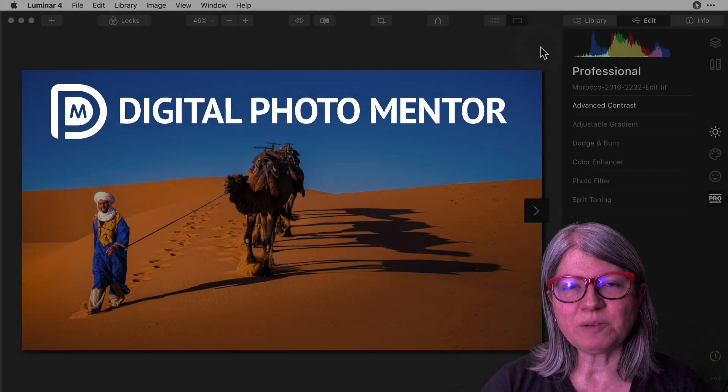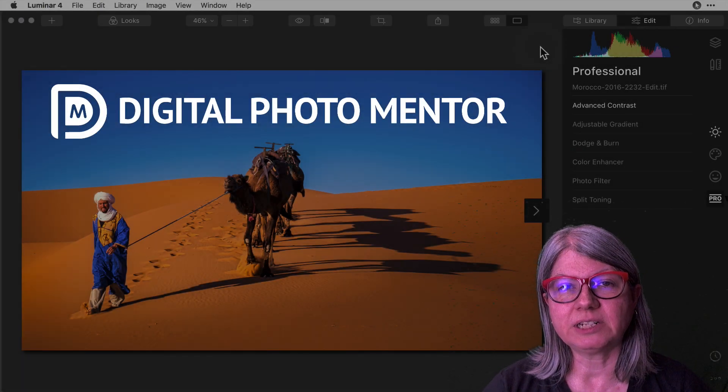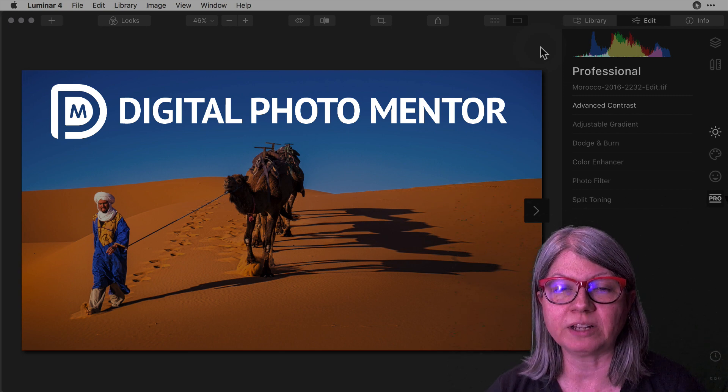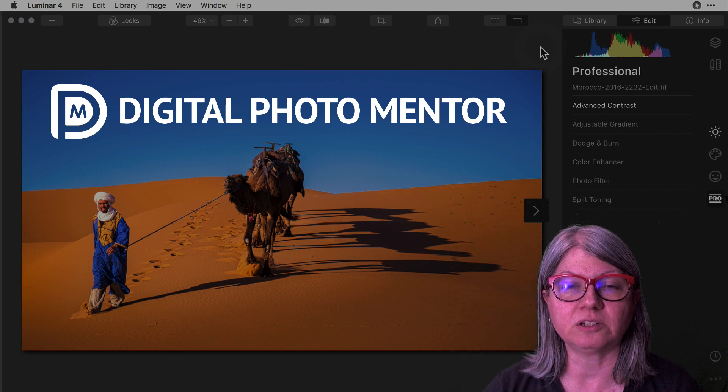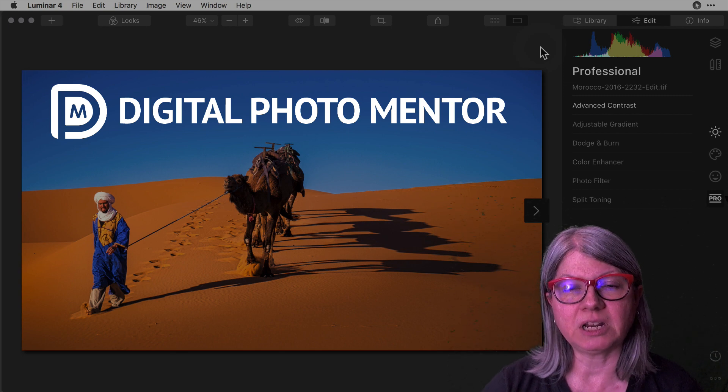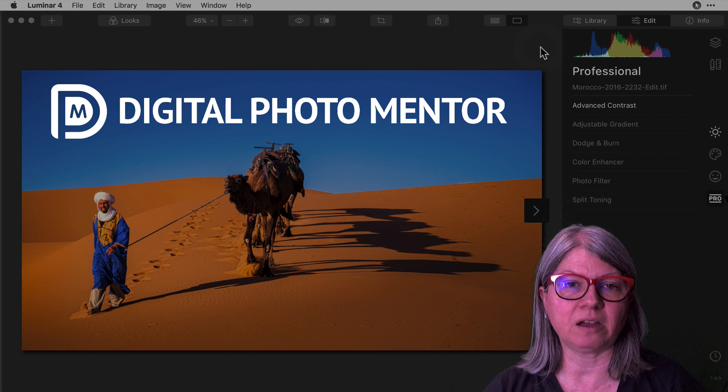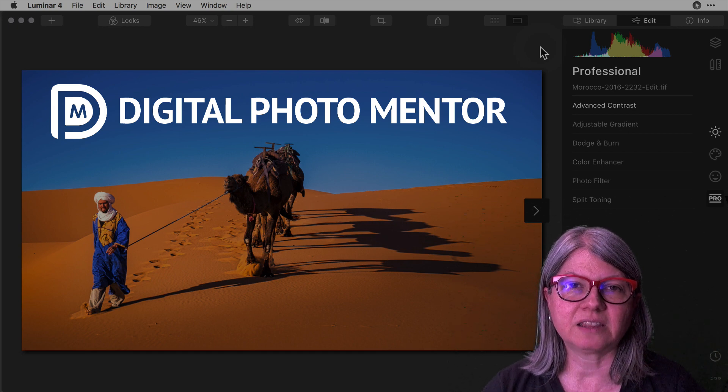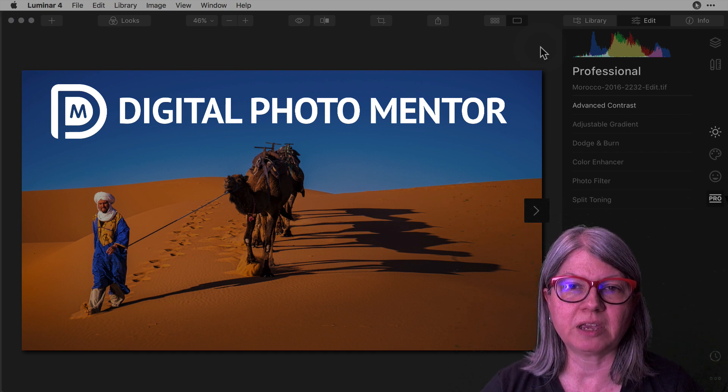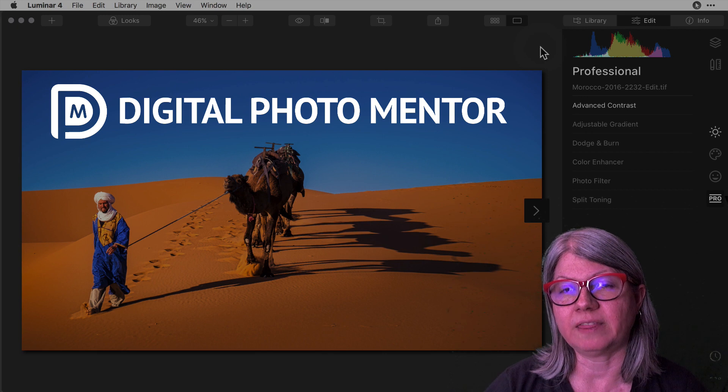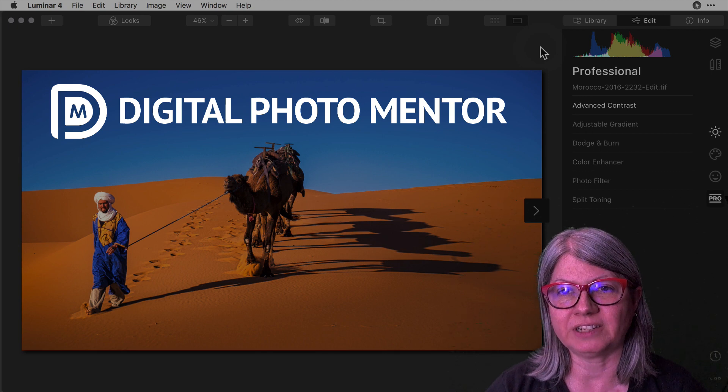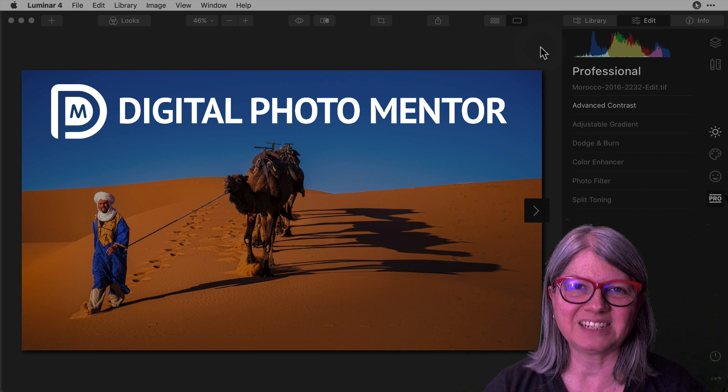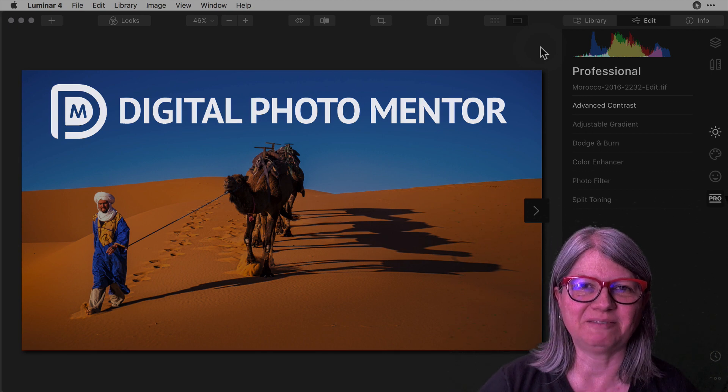So I hope that give you some good ideas in terms of how to size your images correctly for different usages on social media, email, and for print and that you can make better use of the crop tool and the export function in Luminar 4. Until next time, take care.